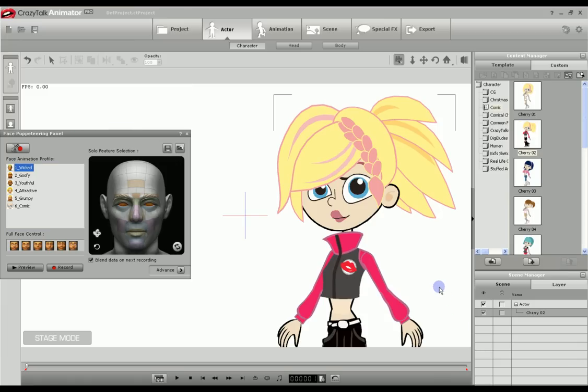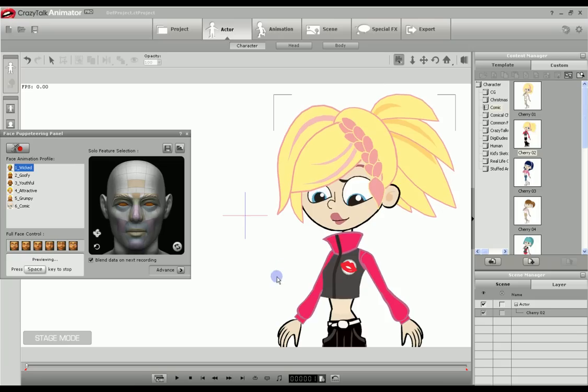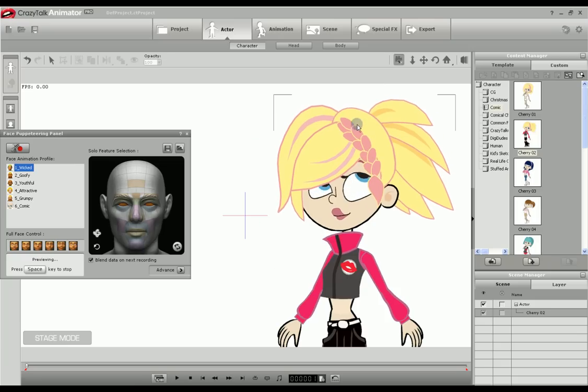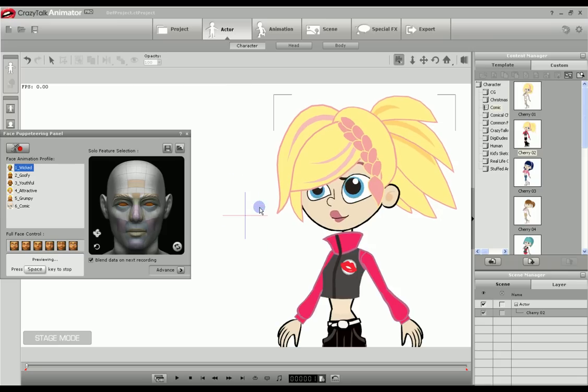Here we are in Crazy Talk Animator with the comic character Cherry on the screen as an example of the movable eyes. You can see the eyes here. Using the face puppeteering panel, we can make these eyes move around in the eye area. This is the type of eye I will show you how to make using Draw Plus.